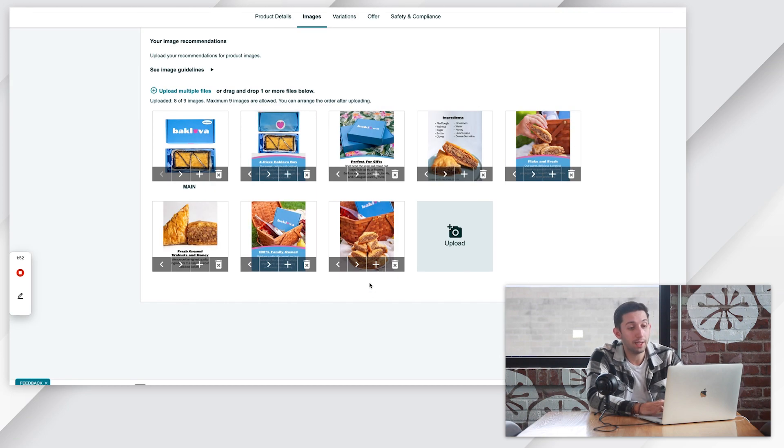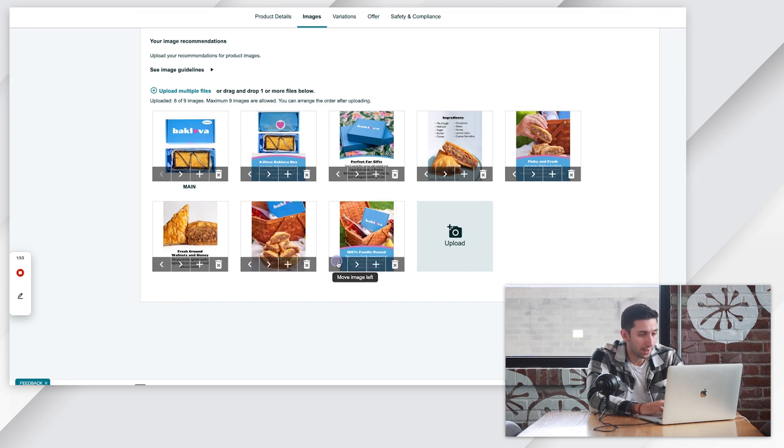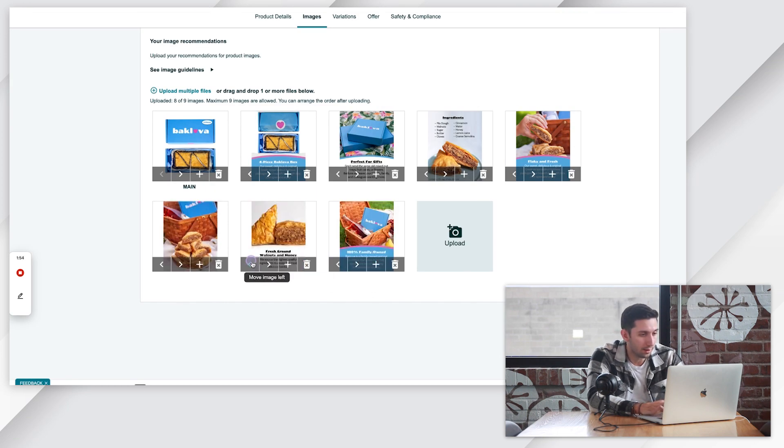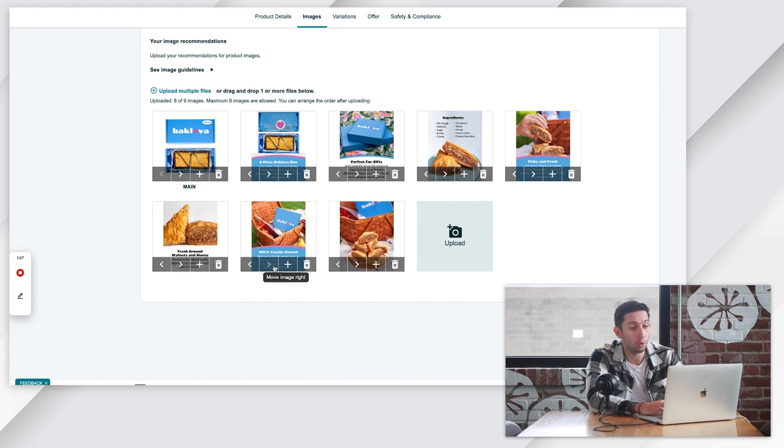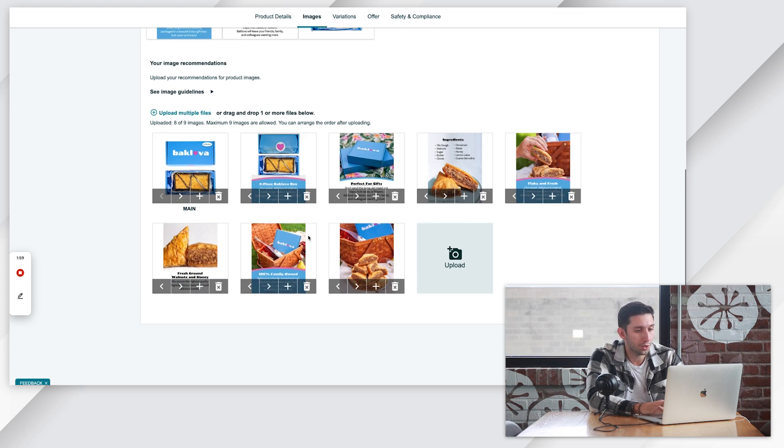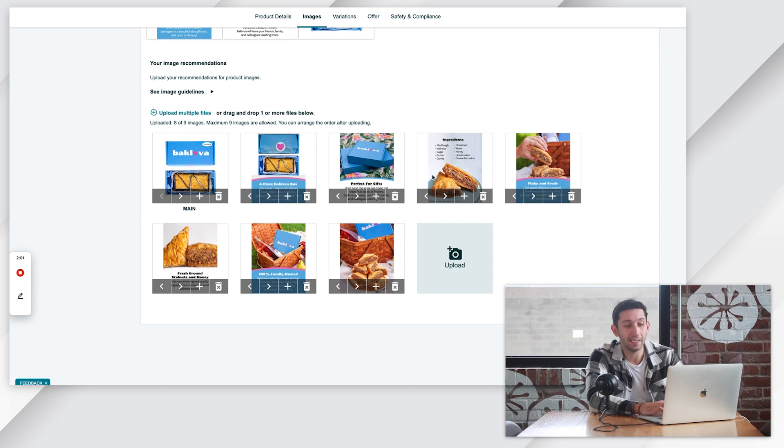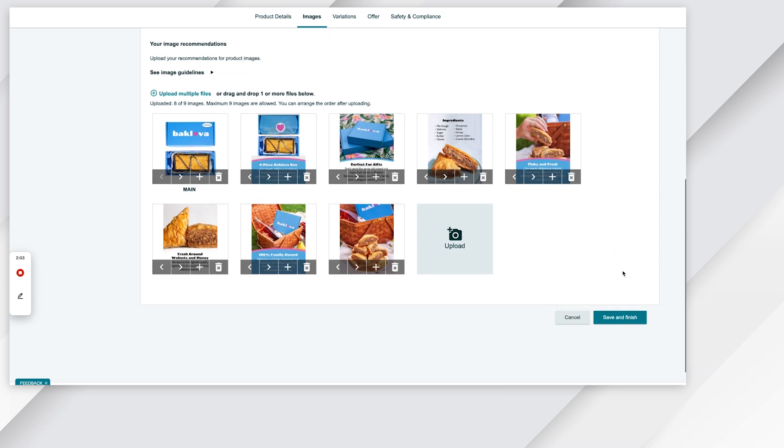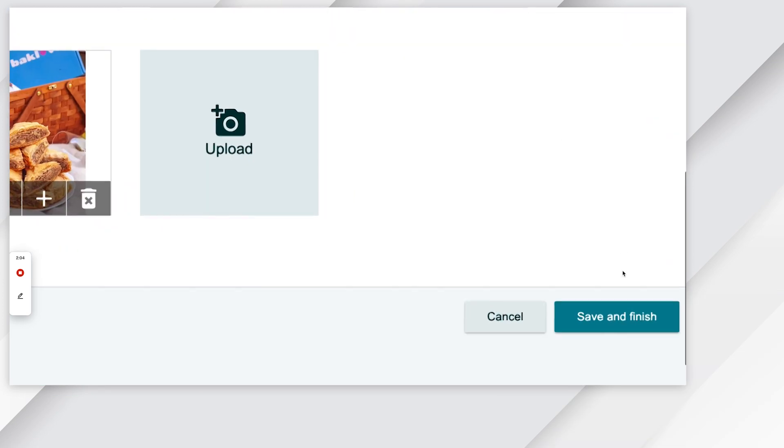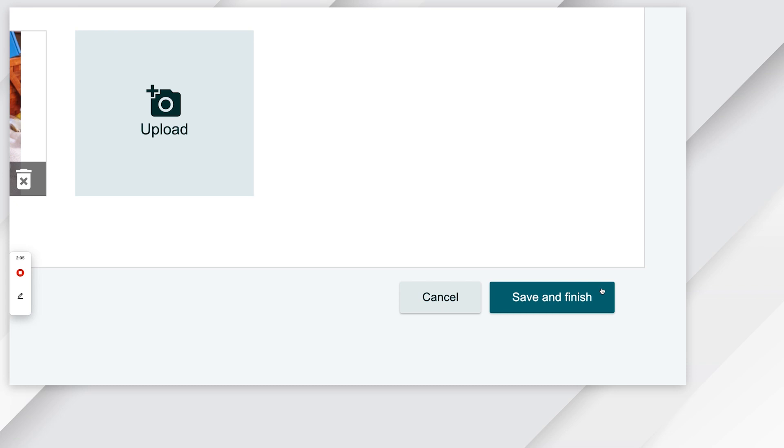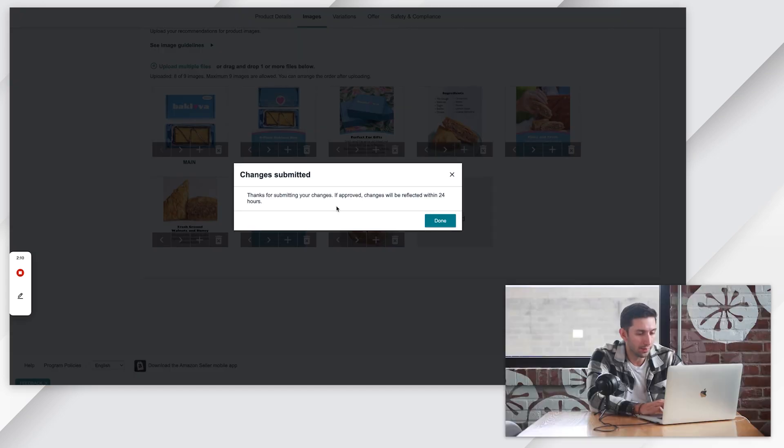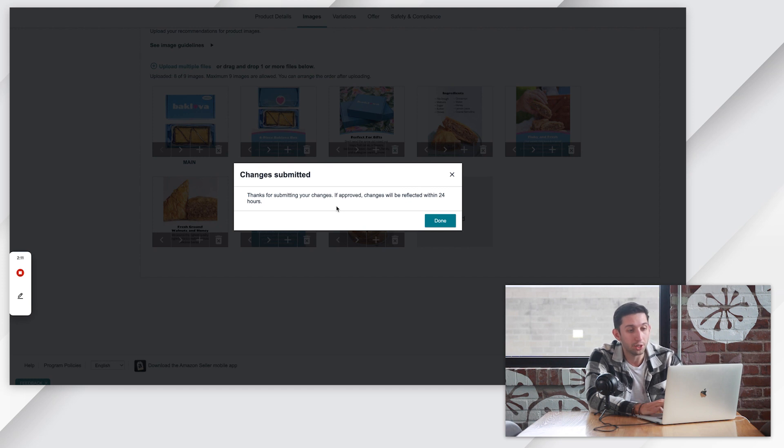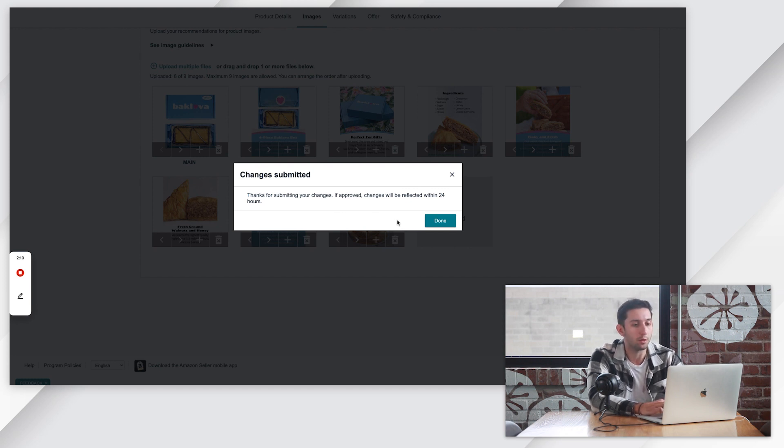If you want to rearrange your images, you can just click these arrows and move the images in the order you want them to be in. Once you're done editing, uploading, deleting, or rearranging your photos, you just want to come to the bottom right here, click your save and finish button. It'll take a second to load and then it'll tell you that changes will reflect within 24 hours.